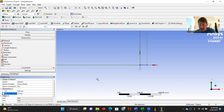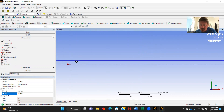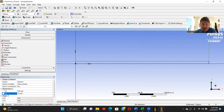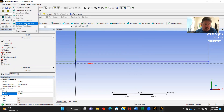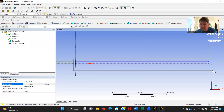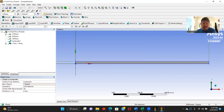We'll zoom in here so we can get a good view of the pipe. There's our overall pipe right there. We will now go to Concepts, Surface from Sketches. I'm going to box this whole thing in, apply and generate. There's our geometry right there.